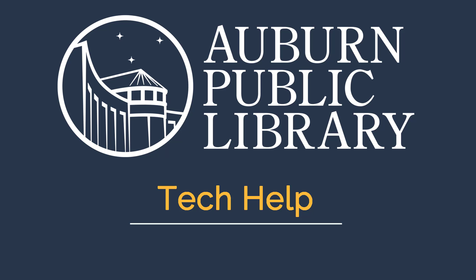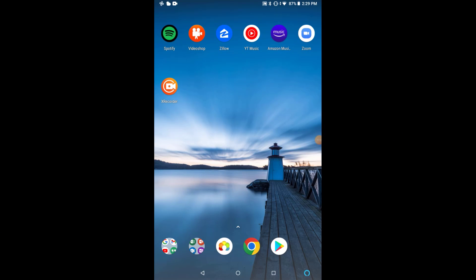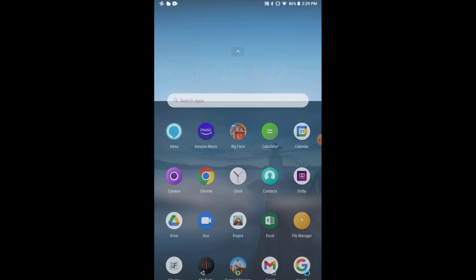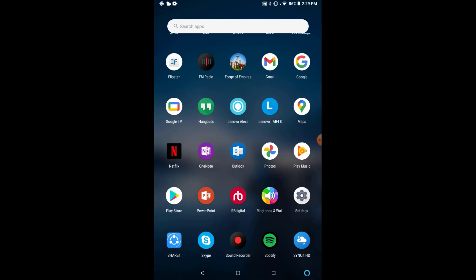The easiest way to use Beanstack is by installing the Beanstack Tracker app to a smart device like your phone or tablet. Today, I'll be installing the app on an Android tablet, but the process would also be the same for Apple devices like the iPhone or iPad. I'll start by going to the Google Play Store. If you were using an Apple device, you would of course use the App Store.